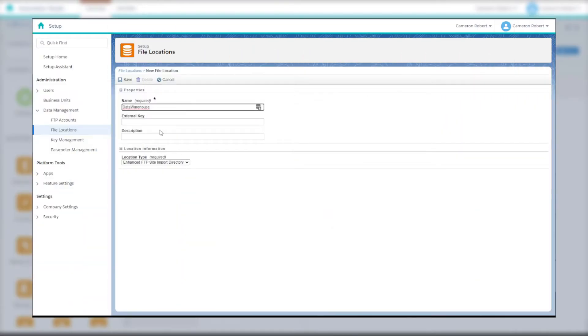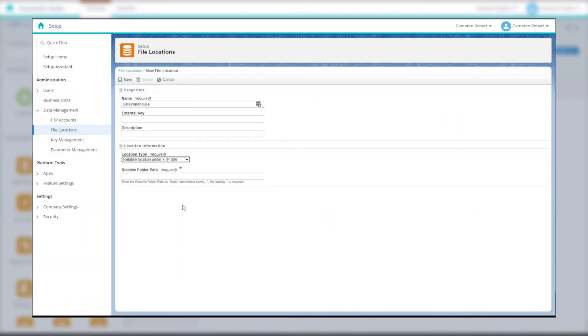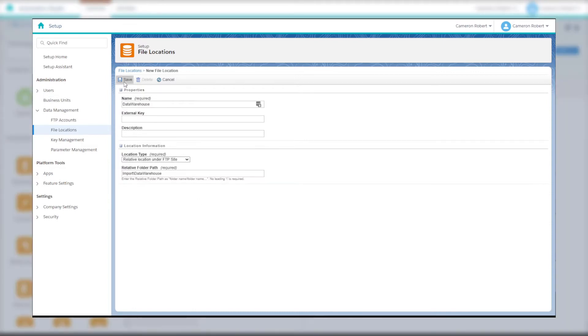We'll be using file locations in this video, so if you haven't already created a file location make sure you check out my video on how to create file locations. I've linked the video in the description below.